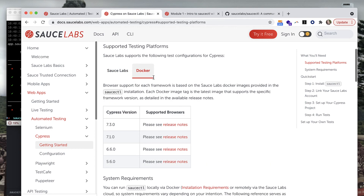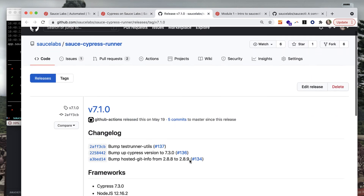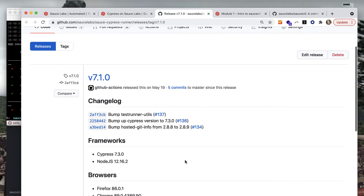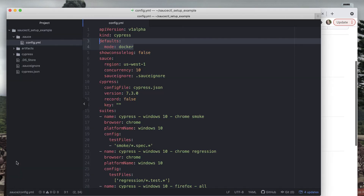If you take a look at the Sauce Labs dashboard you can tell that these tests were run in docker mode based on the container icon. You can also see that all of the Microsoft Edge browser tests fail - that's because currently Microsoft Edge is not a supported browser with Cypress using docker mode.